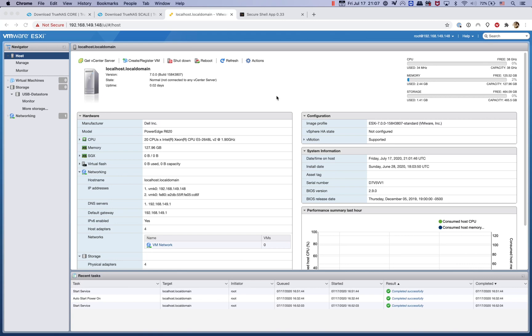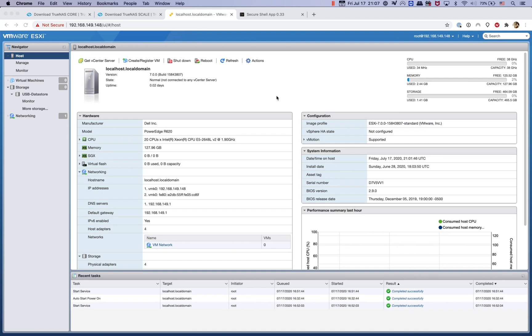Hi guys, in today's video I will show you how to create a virtual machine on VMware ESXi 7.0. It's a pretty simple process and in this video I will show you how to create and install a TrueNAS core virtual machine.